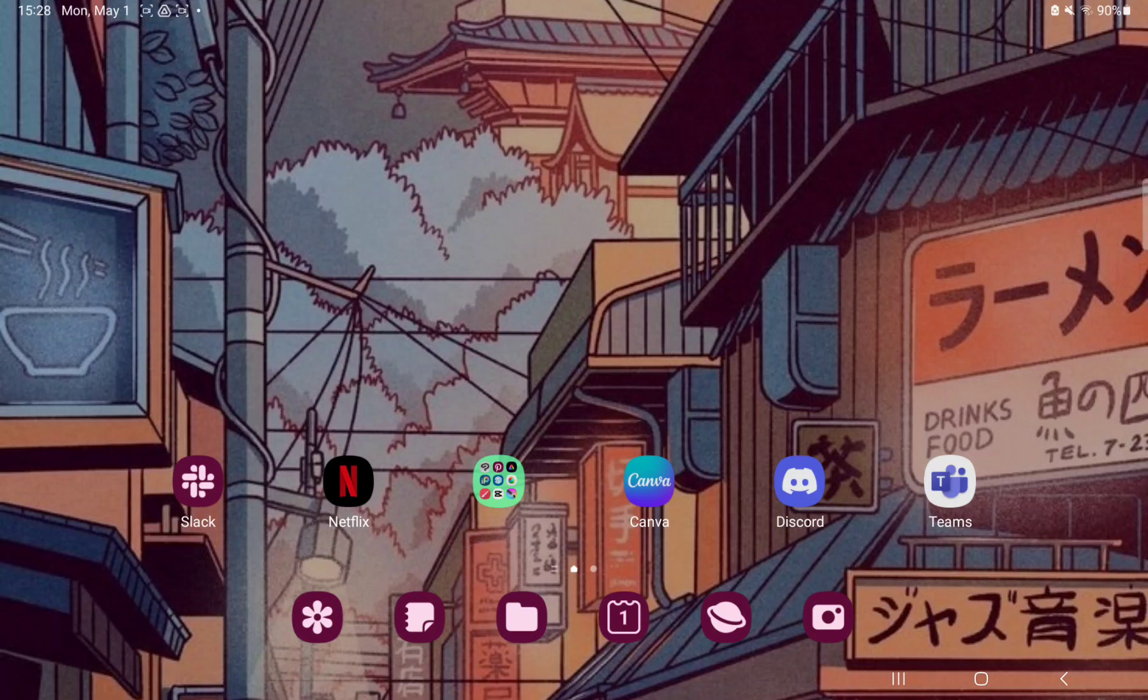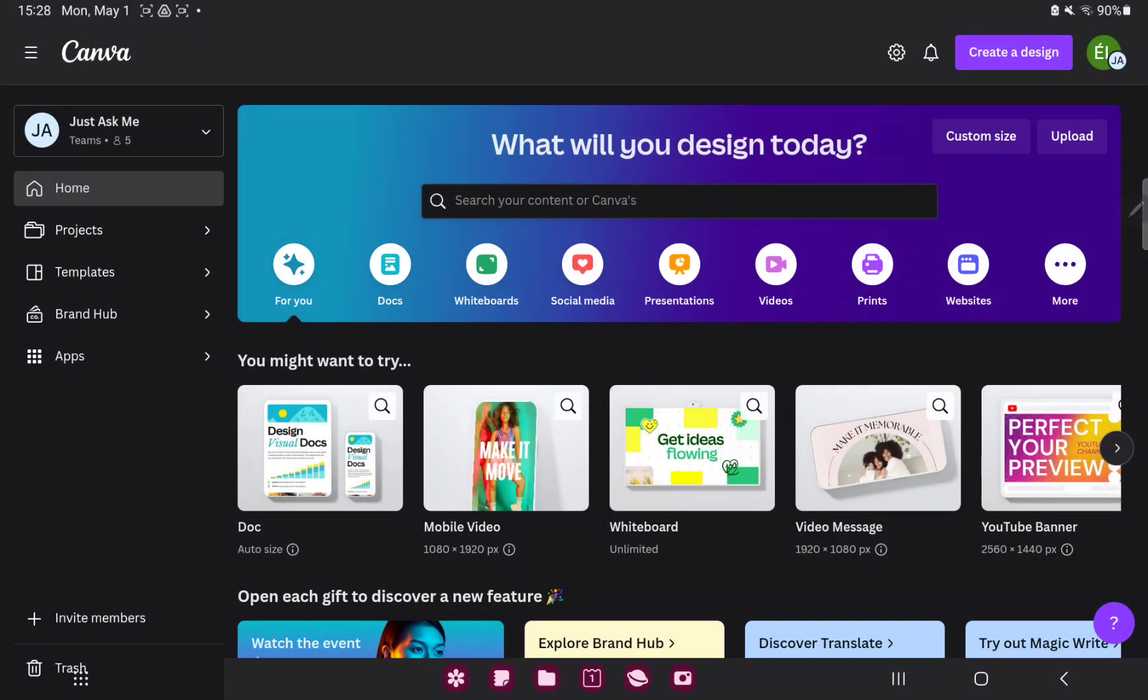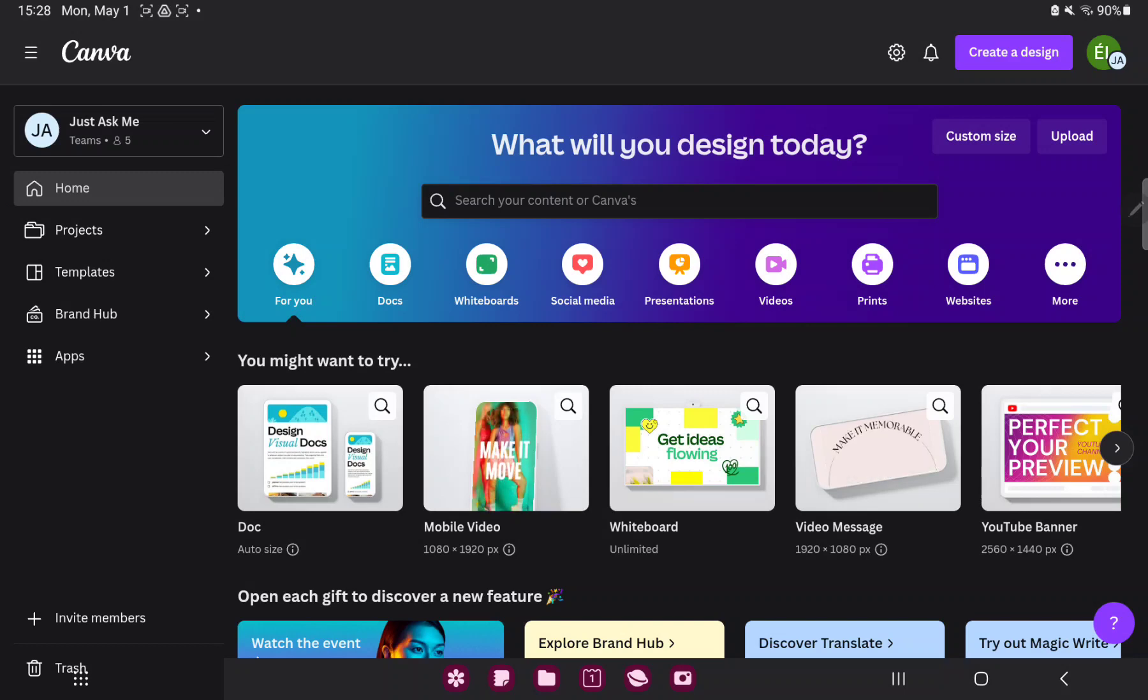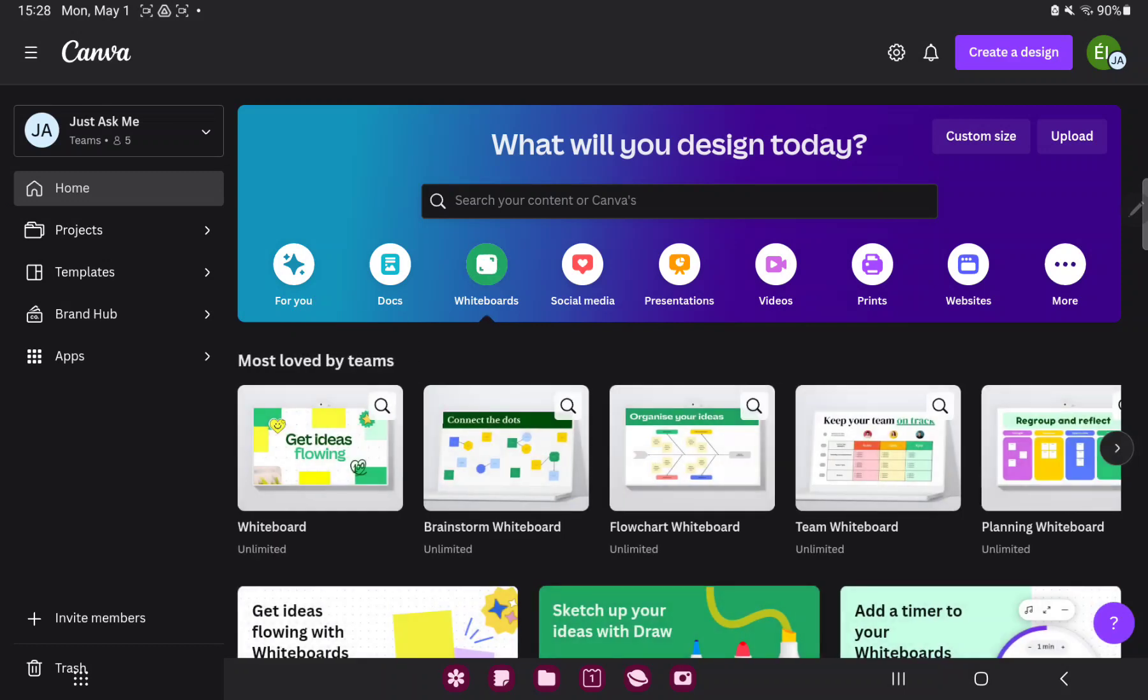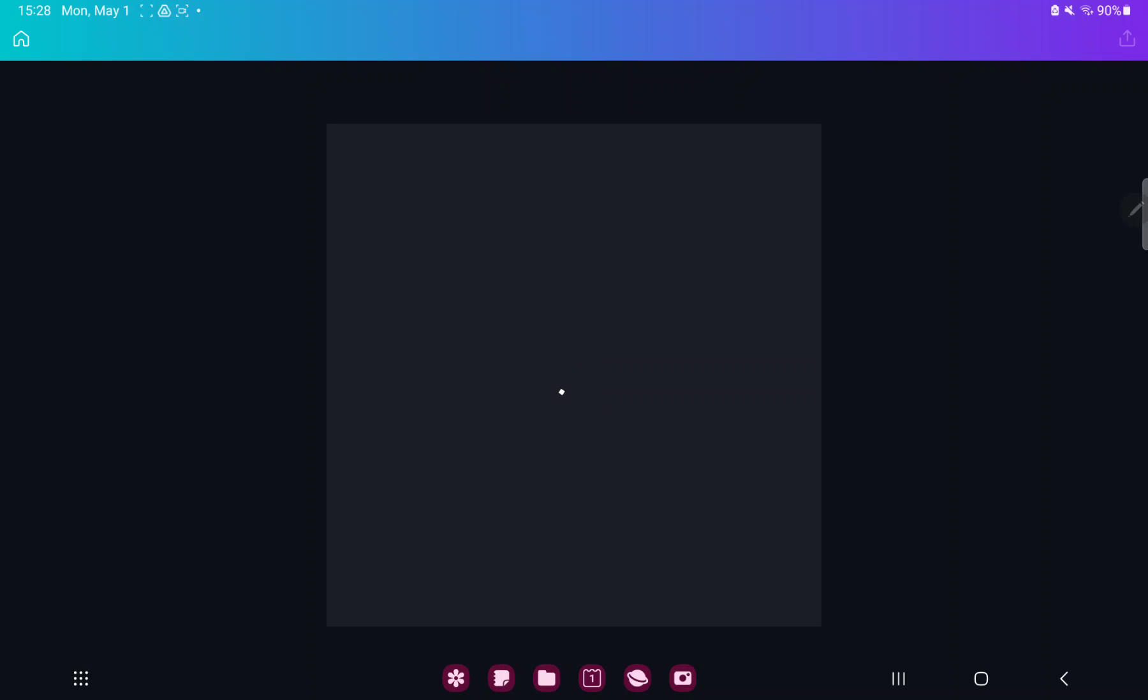So let's jump into it. First of all open the application on your device. Go to the whiteboard option next to the Docs button and tap to the Brainstorm whiteboard option and step on it.